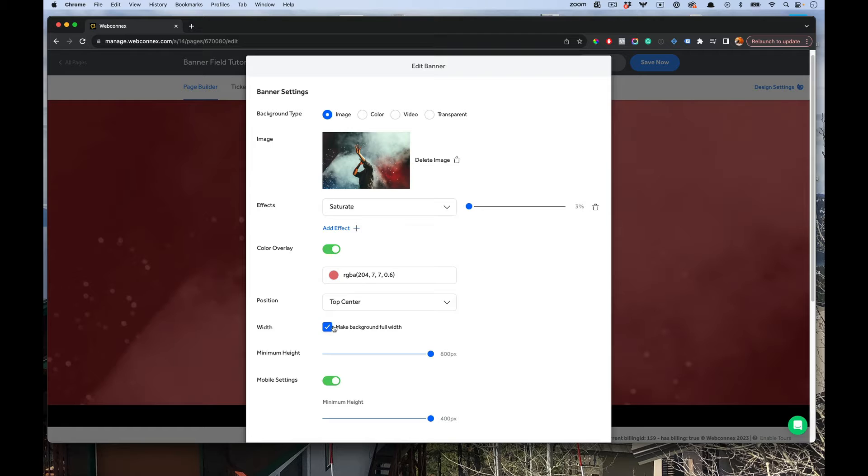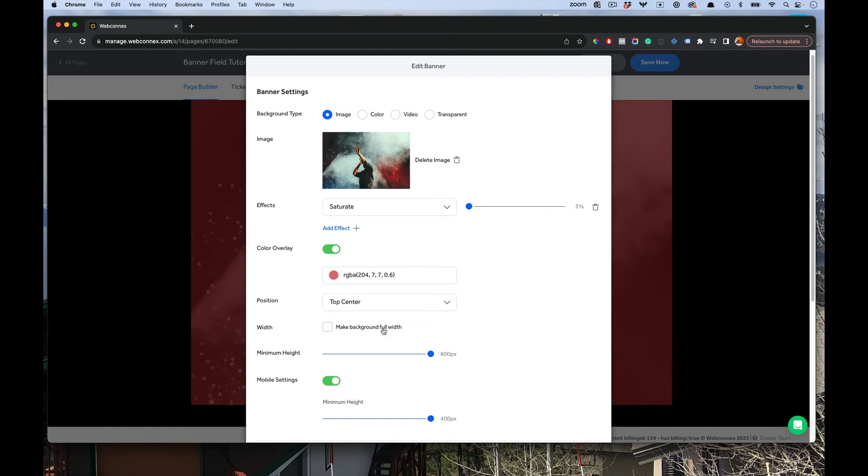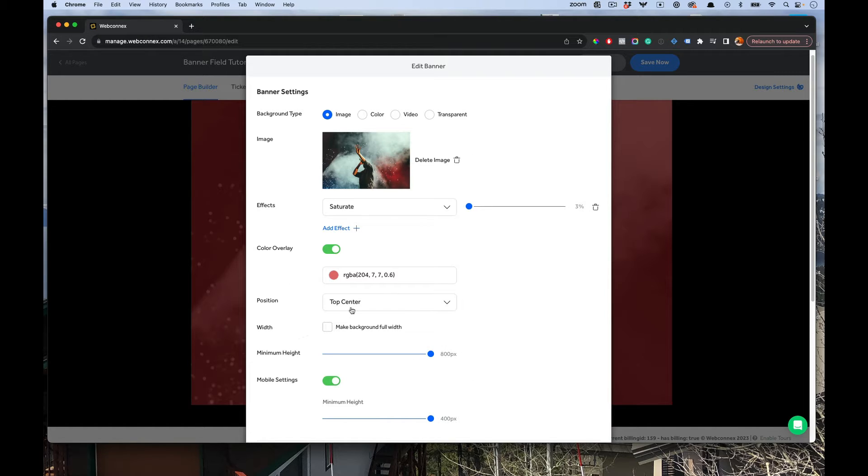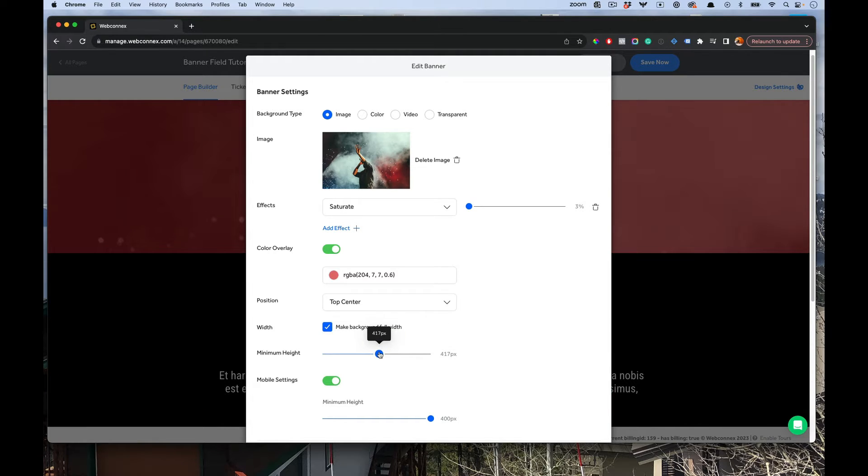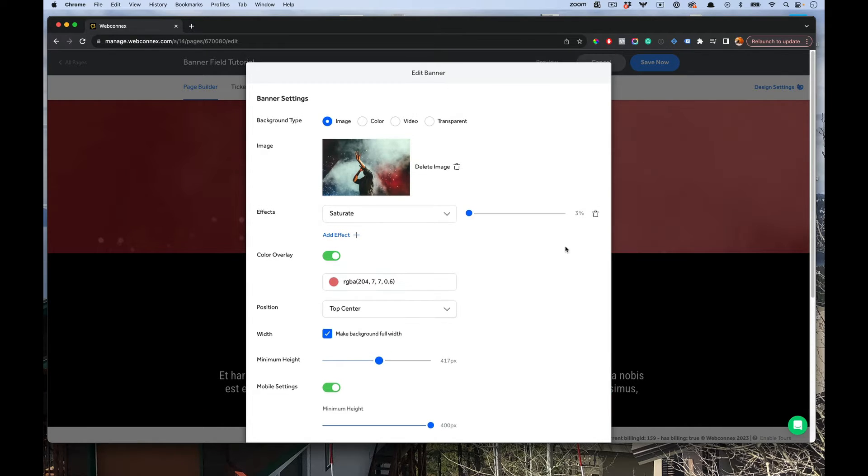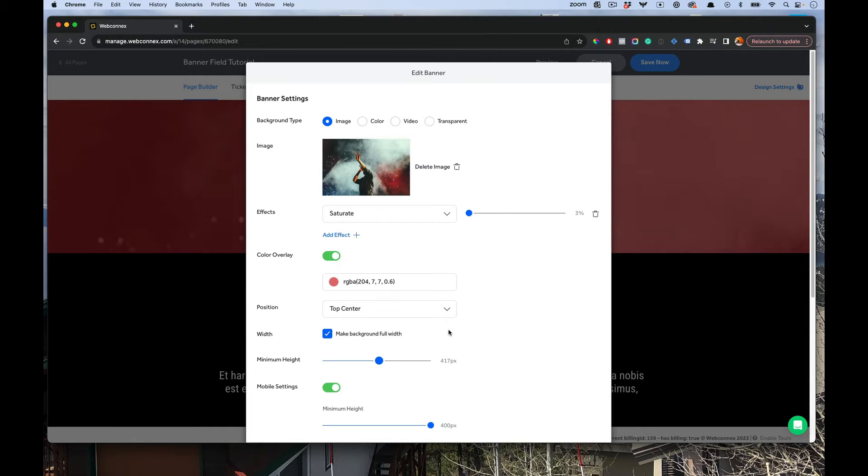Next on here, you have an option for making the banner full width or not. So toggling that off, you can see where it kind of ends there. It's really a design style, what you want. I'll make it full width because that's what's typically there. Then you can set a minimum height here as well. I brought that down, and you can see in the background there it brought the height of it down as well.